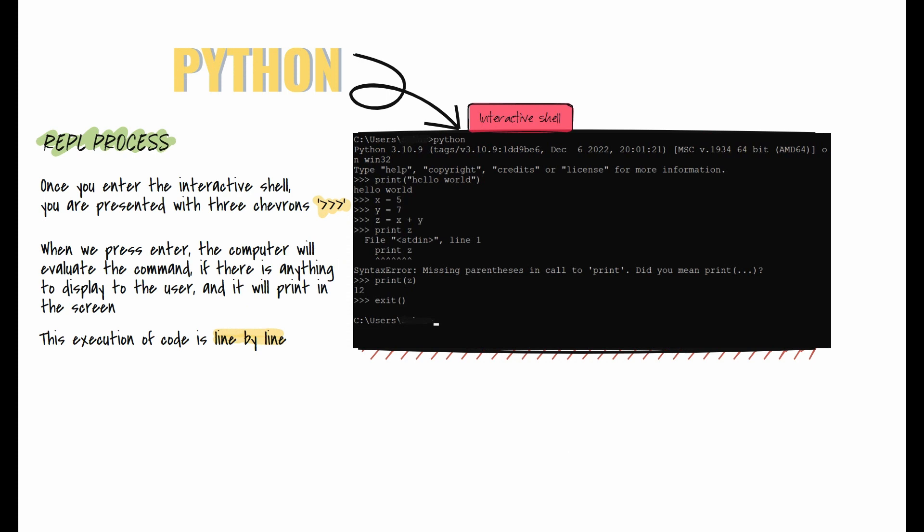The REPL process involves the following steps: Once you enter the interactive shell, you're presented with three chevrons, which means the shell is waiting for instruction. When you type a command and press Enter, the computer evaluates it. If there's anything to display, the computer will show it on the screen.